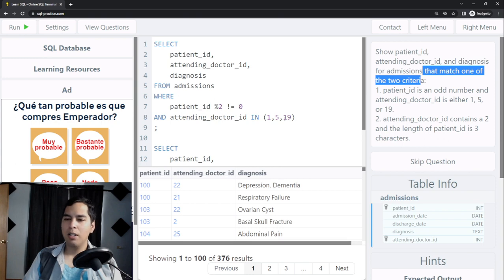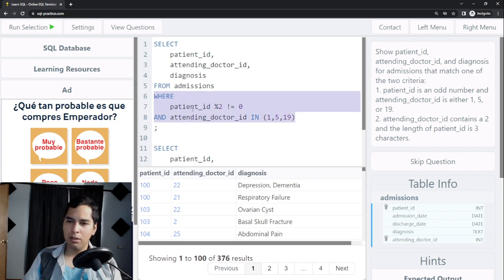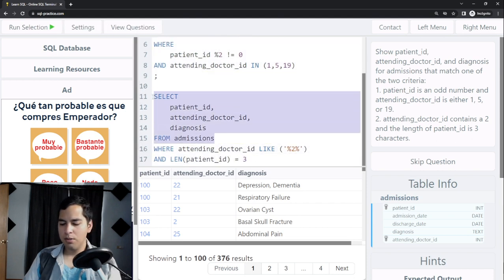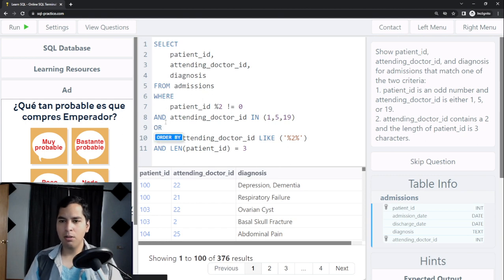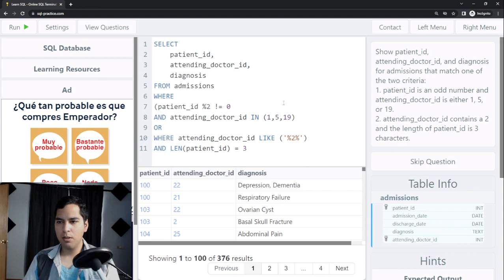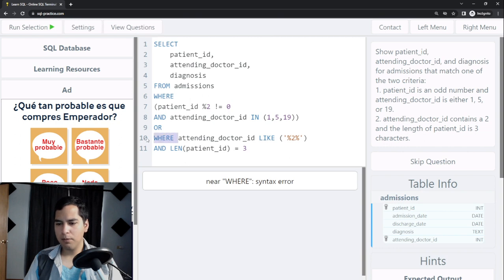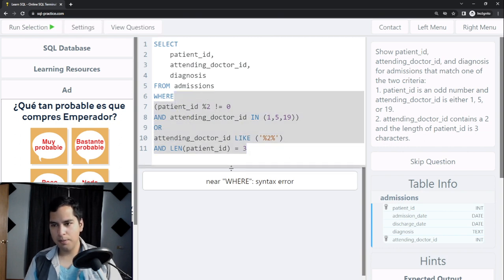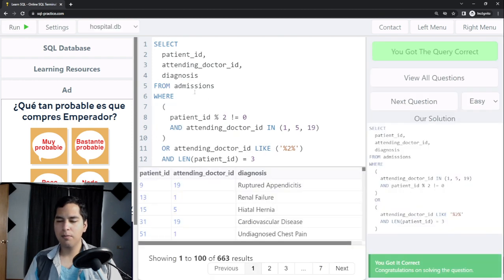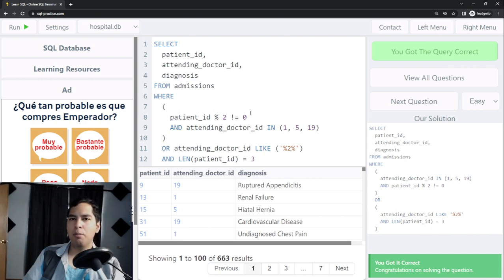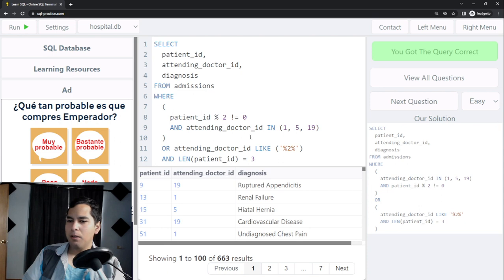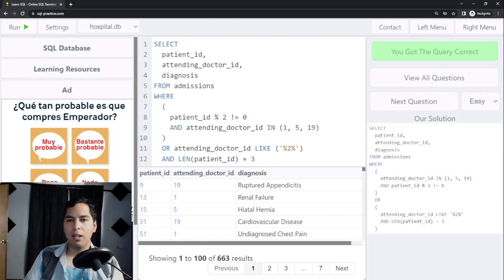The problem says it needs to match either one of the two criteria, so I combine them using OR and wrap each criteria in parentheses. Running the query and formatting it, we get the correct result. This was a more complicated query to solve but we got it correctly, solving it step by step with explanation. If you find this video useful don't forget to follow, and I'll see you in the next one.